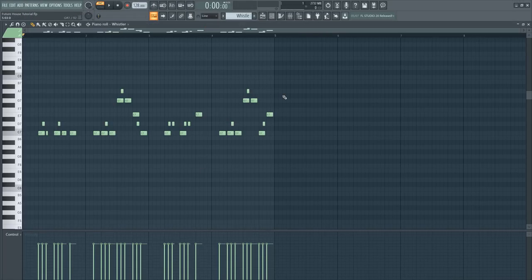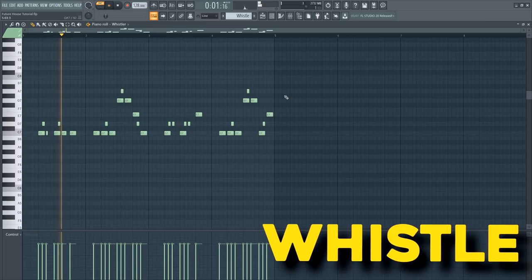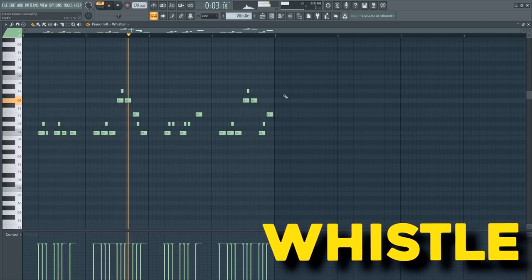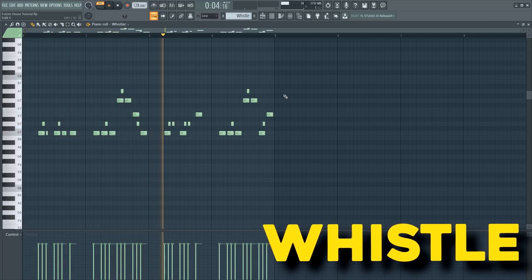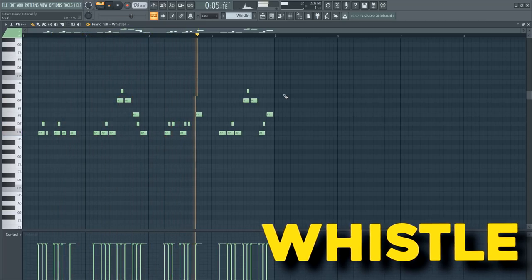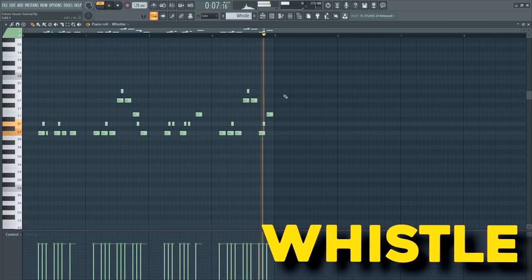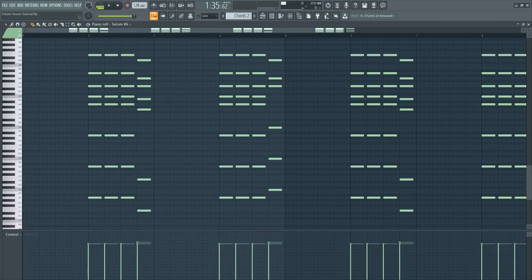Also on the second drop I added a whistle sound and some Don Diablo chords.